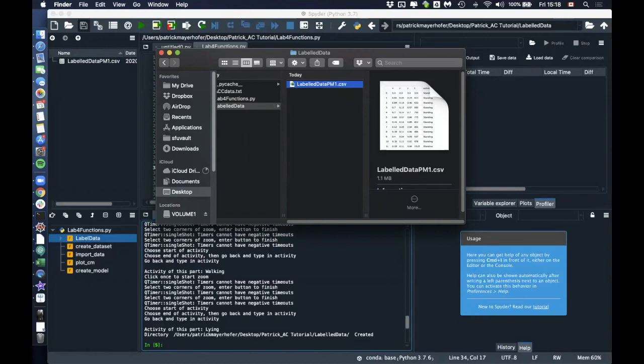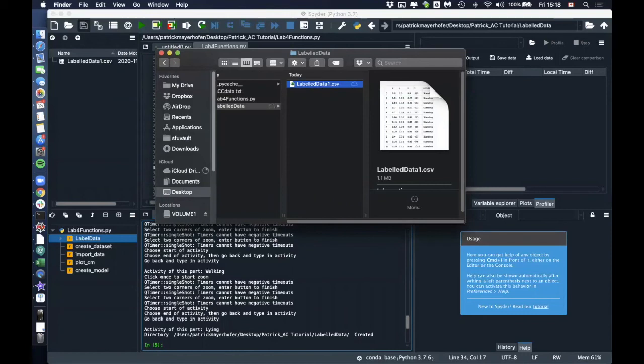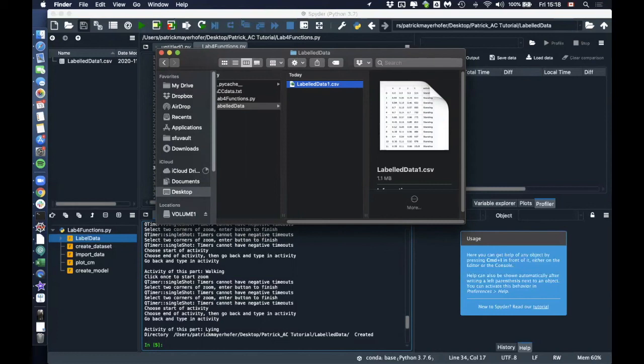So then at some point your TA will send you or give you the information where to download all the data files from your classmates. And afterwards, I'll also record another video where we go into the activity classification. And when you have all the data files in here, we want you to have them named like this here, labeled data one, labeled data two, and so on. Whereas the first ones are the ones from your own group and the other ones are the ones from the rest of the class. So with the rest of the class, we will train the algorithm. Whereas with the group ones, we will then test the performance of the algorithm.